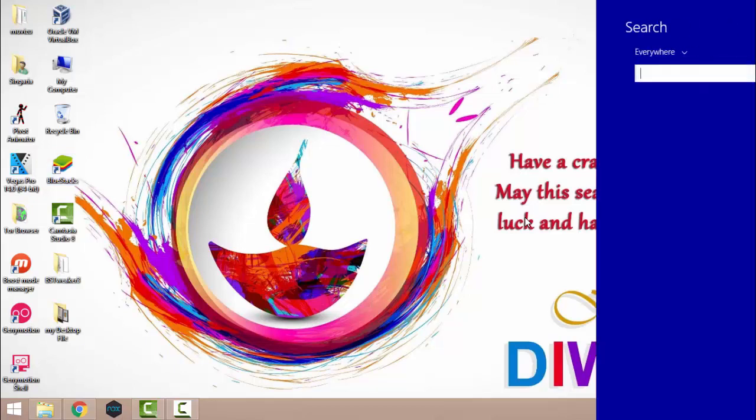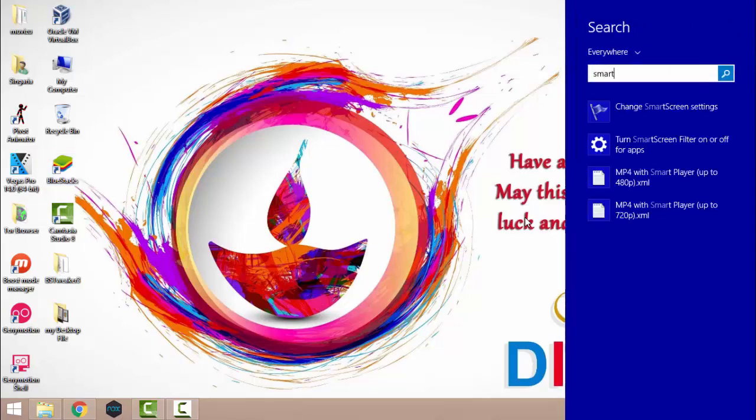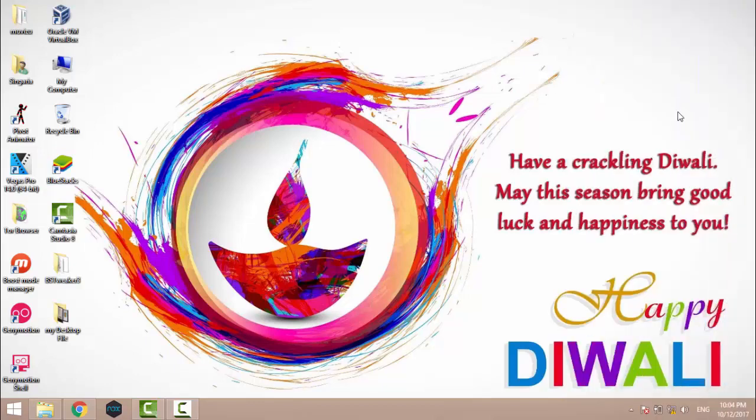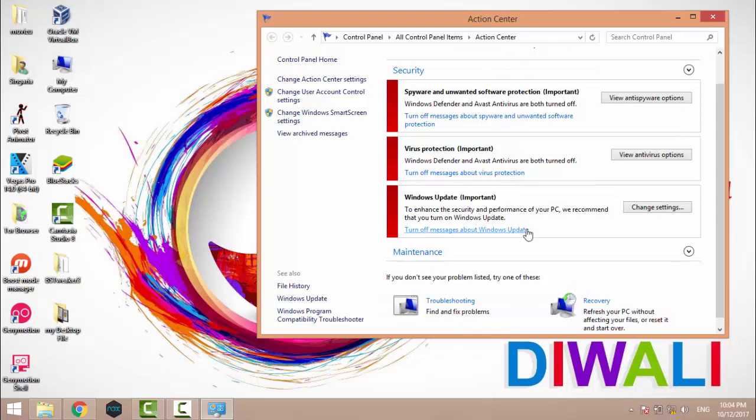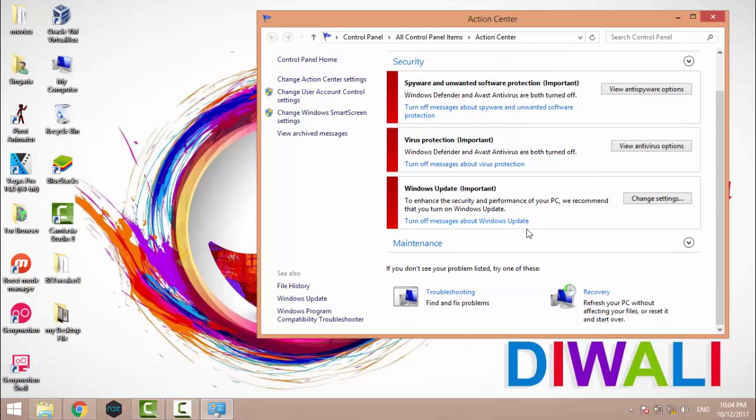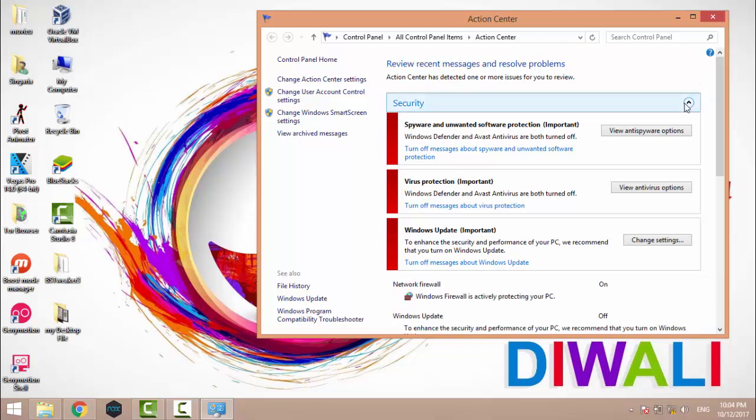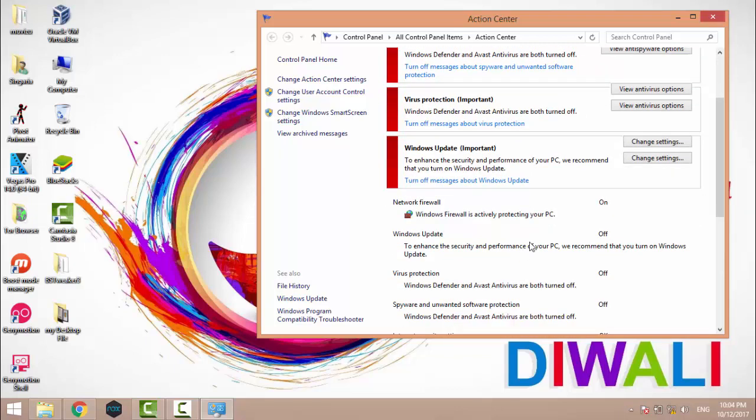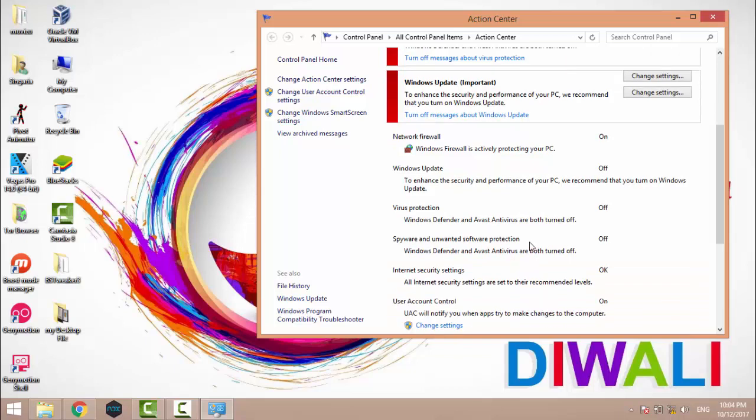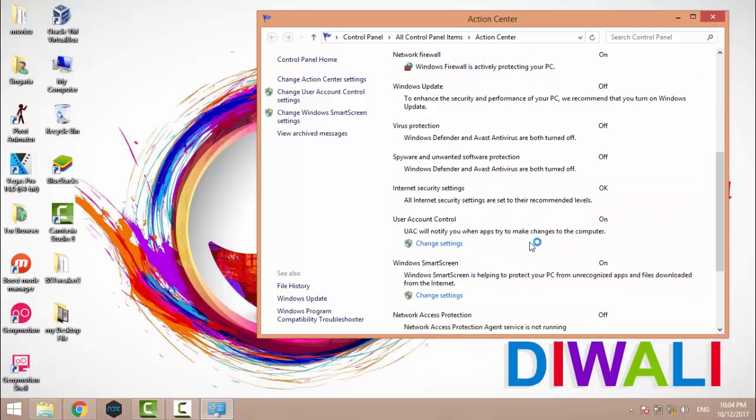You need to go to the Security settings. Here you can see that Windows SmartScreen is on. Windows SmartScreen is helping to protect your PC from unrecognized apps and files downloaded from the internet.